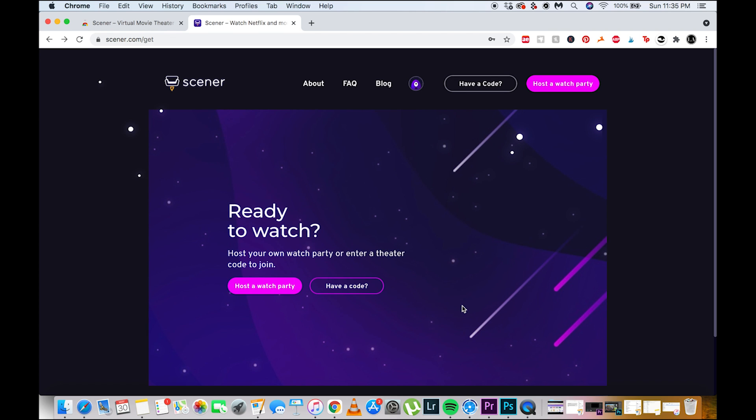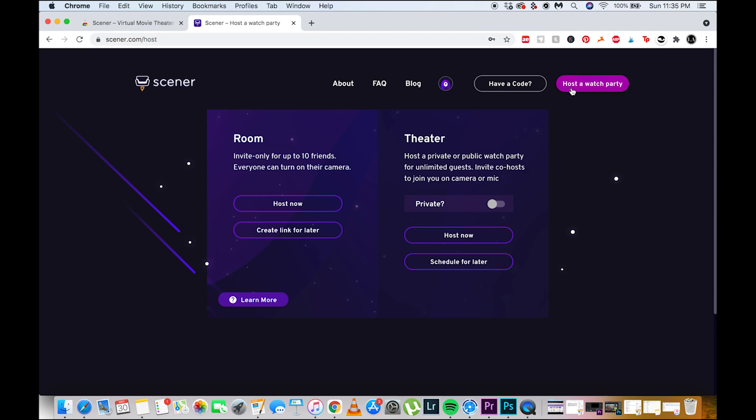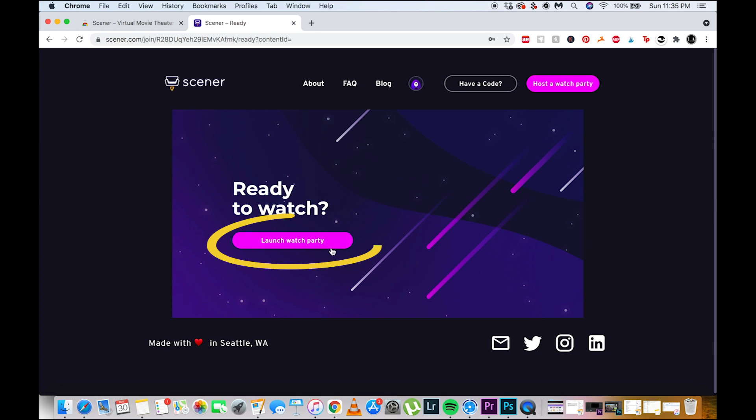Then now, click Host Watch Party. You can choose between any of those two buttons. Choose Host Now under Room and launch Watch Party.